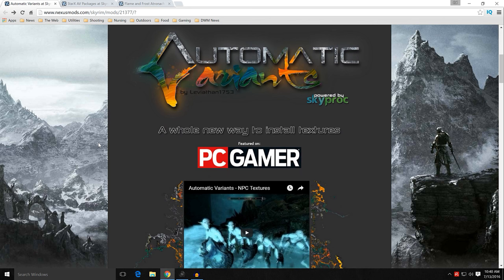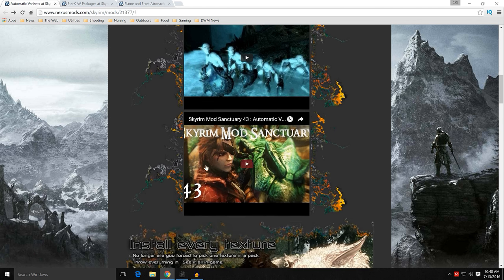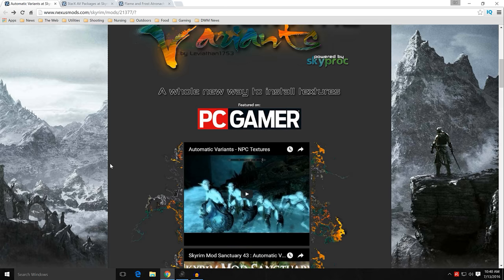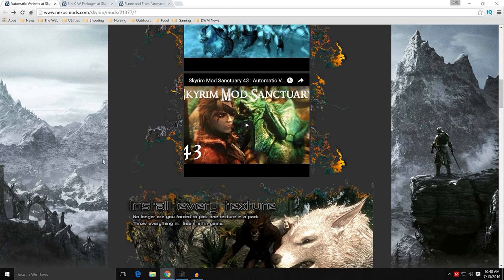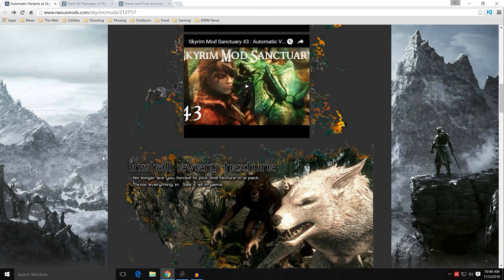There is some information you need to look at. I'm going to recommend Gopher's excellent video on SkyProc patchers and Automatic Variants — number 43 in his series — and the Skyrim Mod Sanctuary. That's for Nexus Mod Manager, but it's still a good reference. Someone mentioned in the comments that no one had done this from Mod Organizer, so we're going to get it done right now.